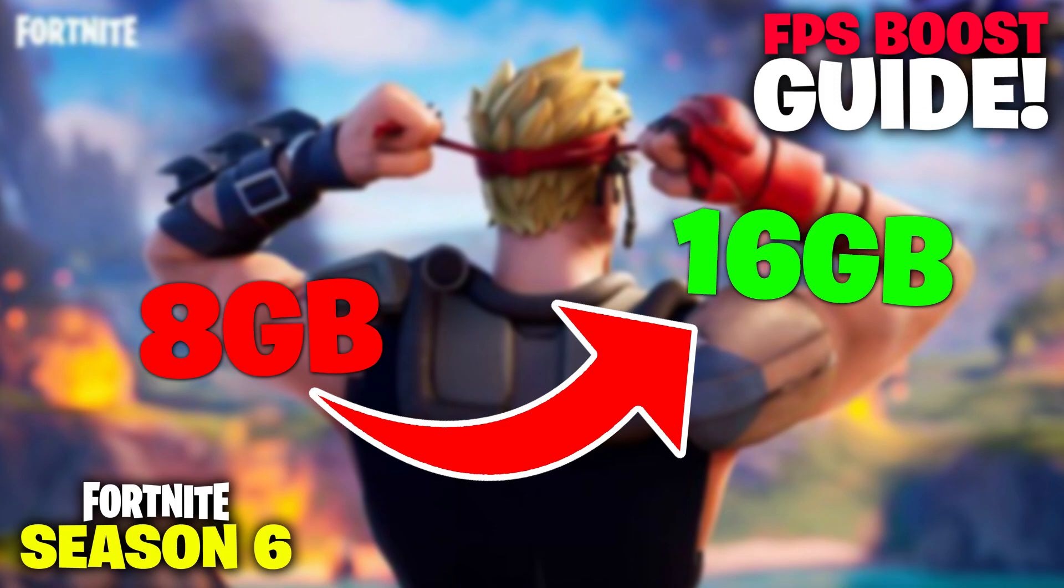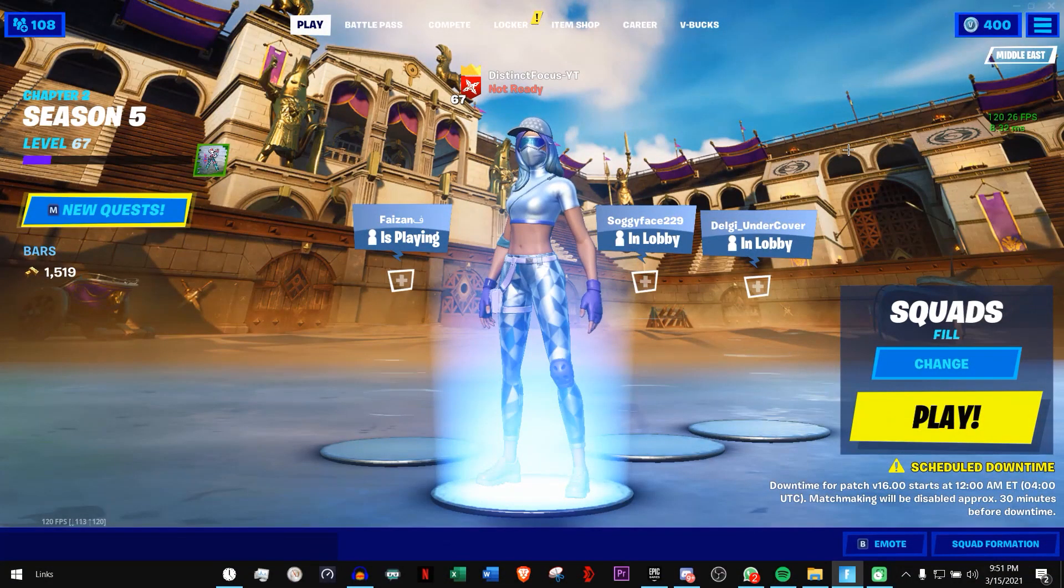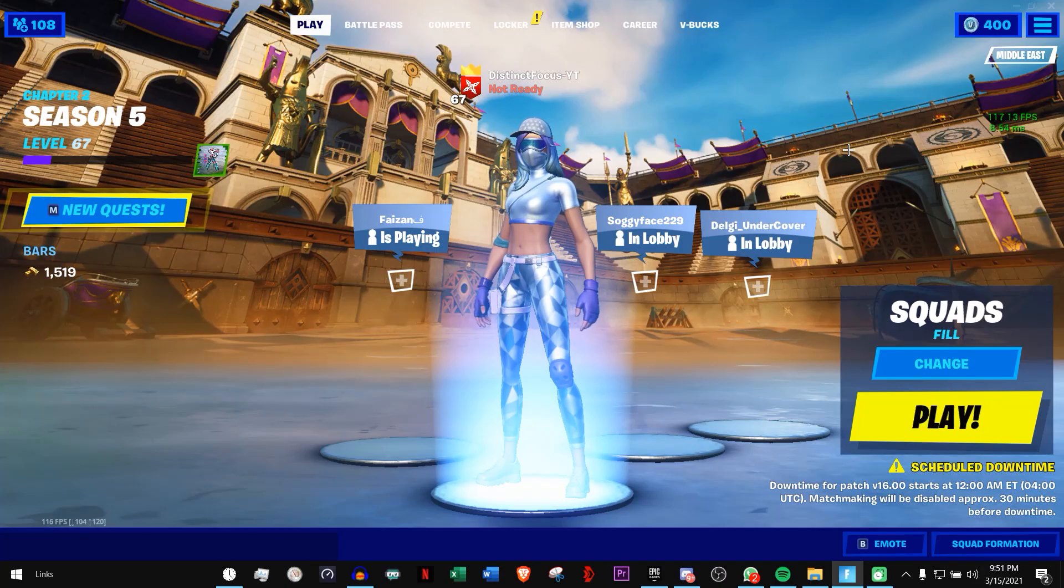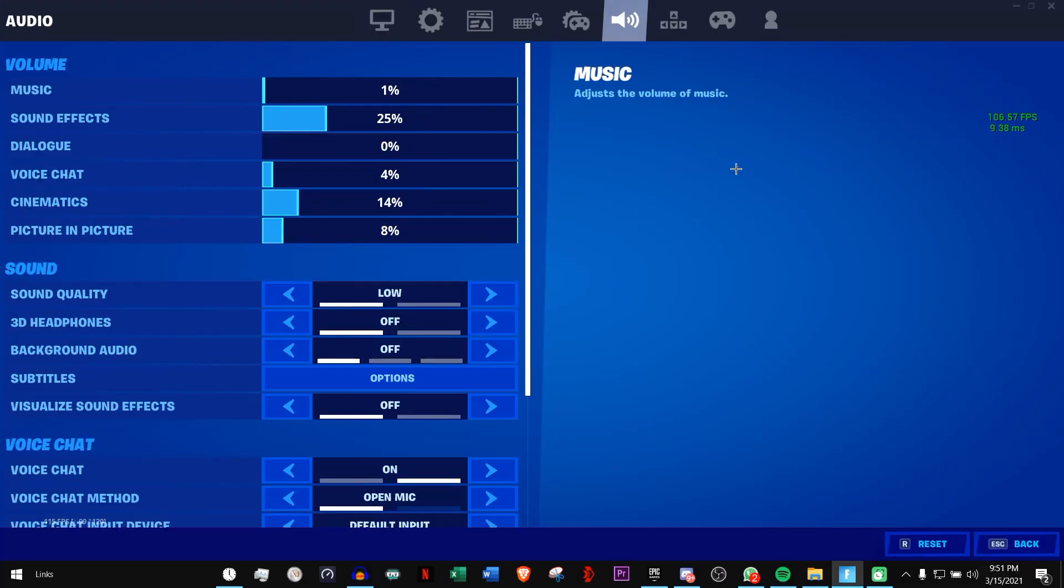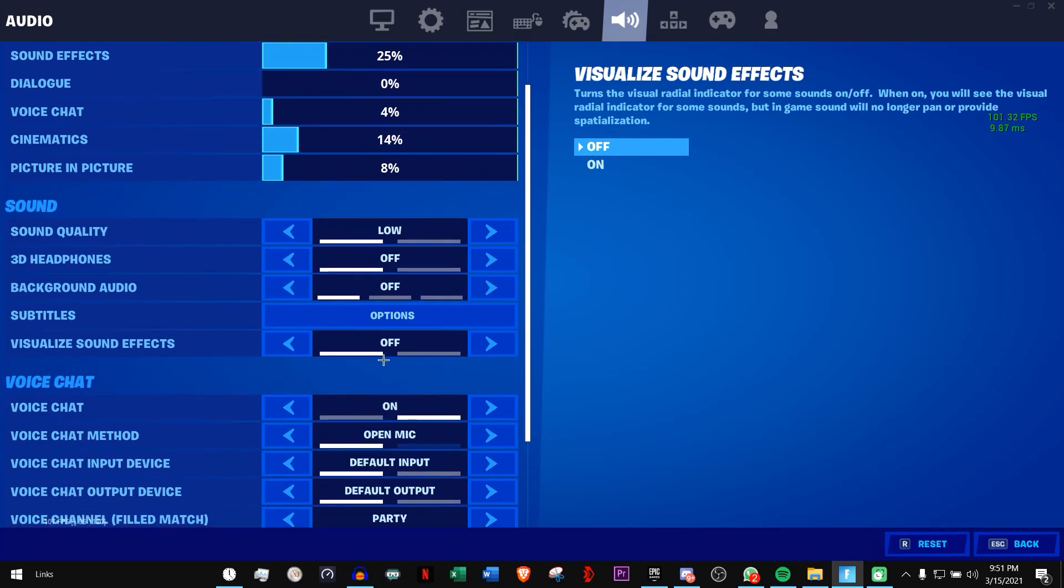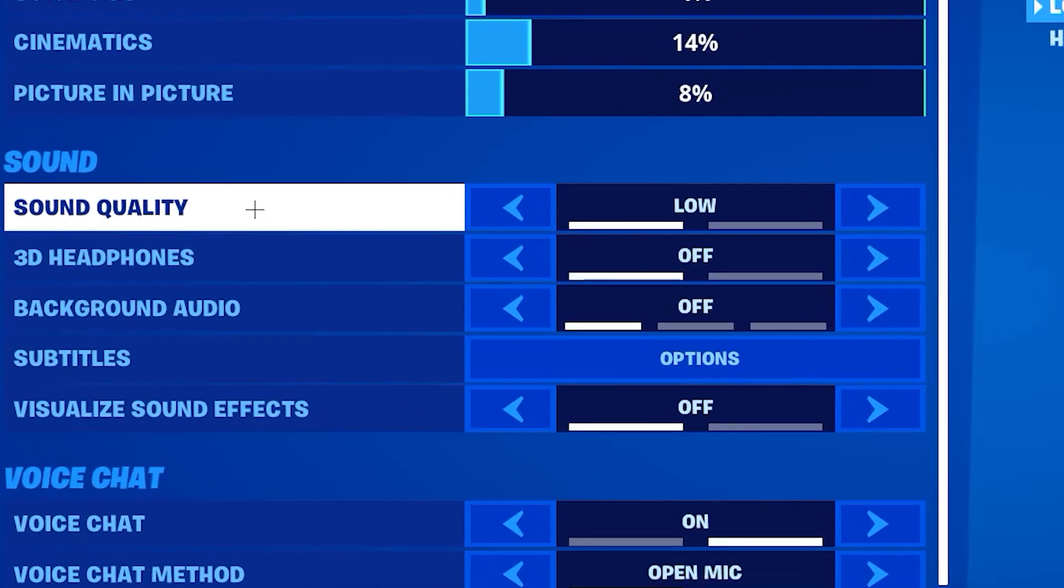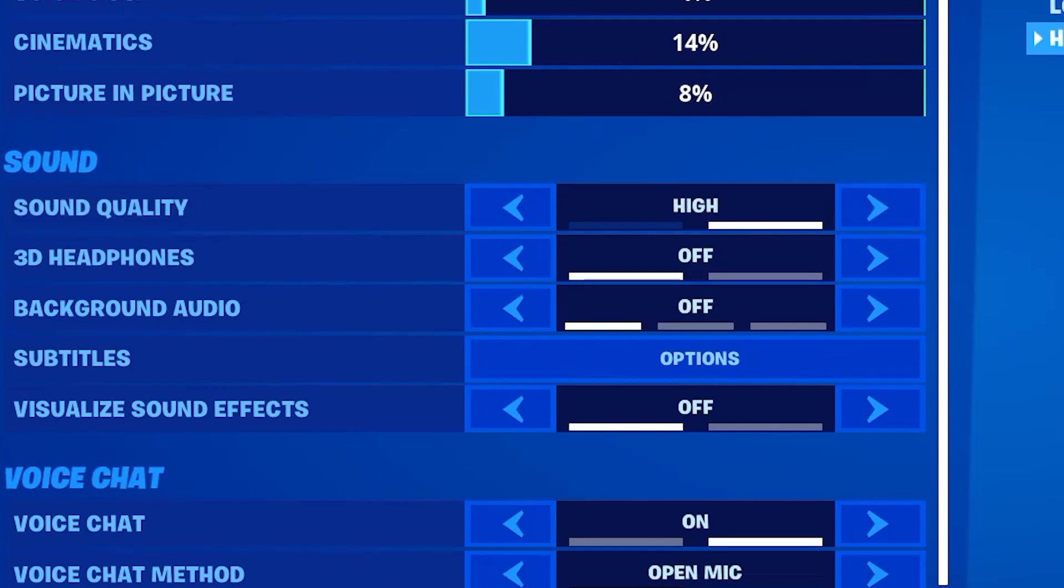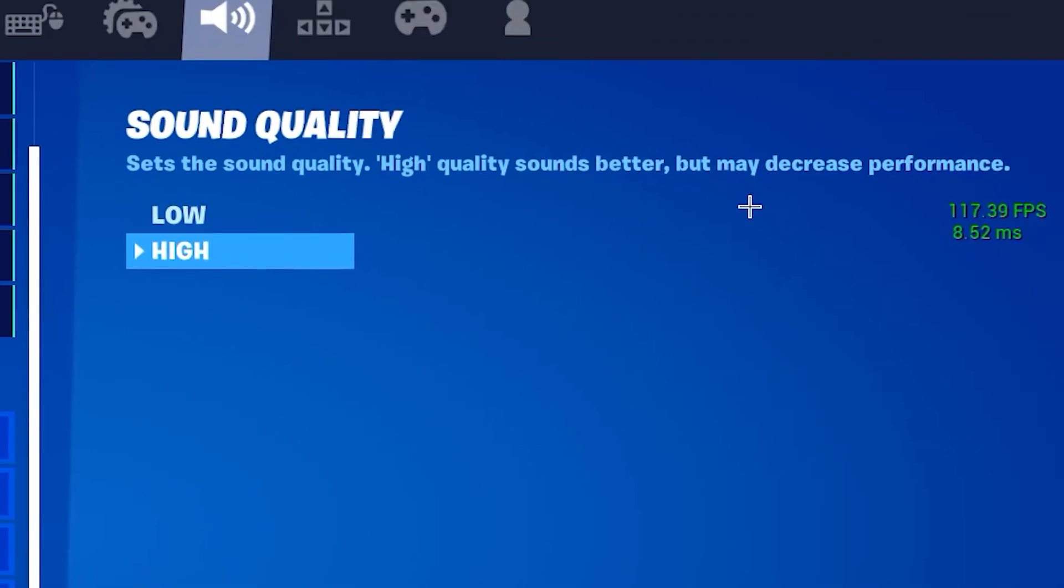In the game, go to Settings, then go to the Audio tab and scroll down a bit. As you can see, Sound Quality is set to High on default, but as you can see right here, they say it might decrease performance. So make sure your sound quality is on Low.